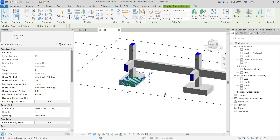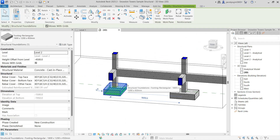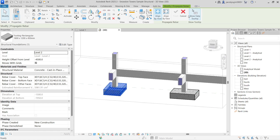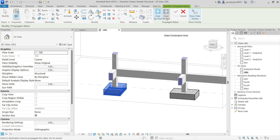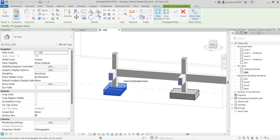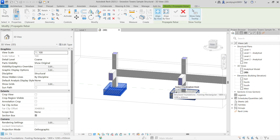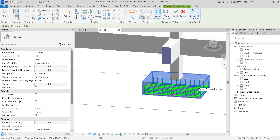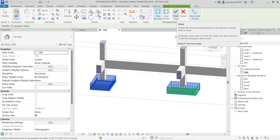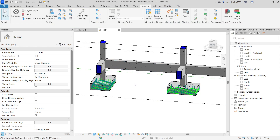Usually we provide the same diameter, but in case it is different I'm going to show you how this will work. If I select the element you can see the Propagate Rebar option. If you select Propagate, we have two options. The first option is Align by Host — if you select one foundation and then select another foundation, the same rebar will be assigned to that foundation. You have to click Finish before pressing Escape.